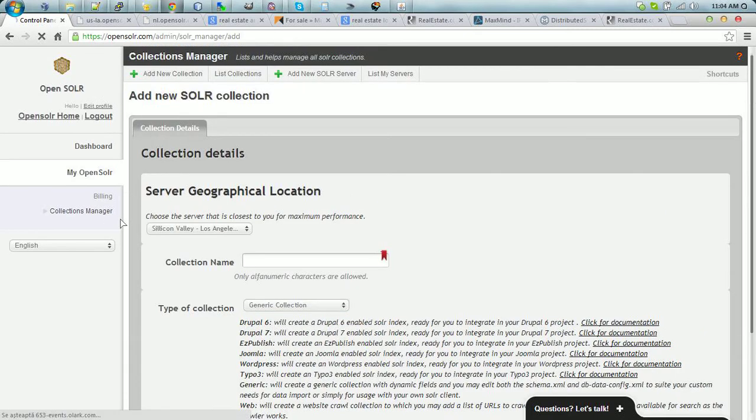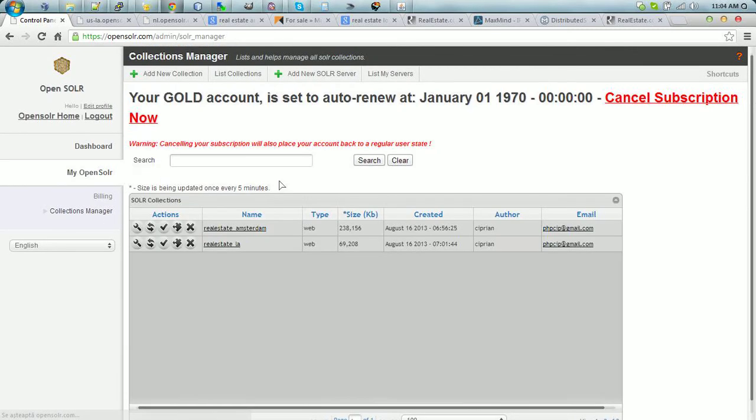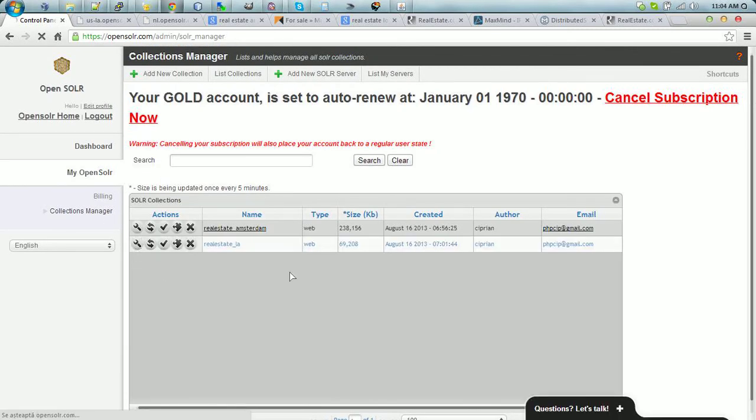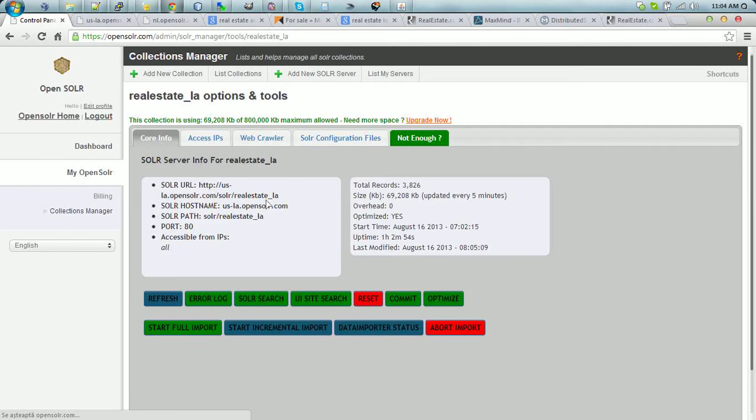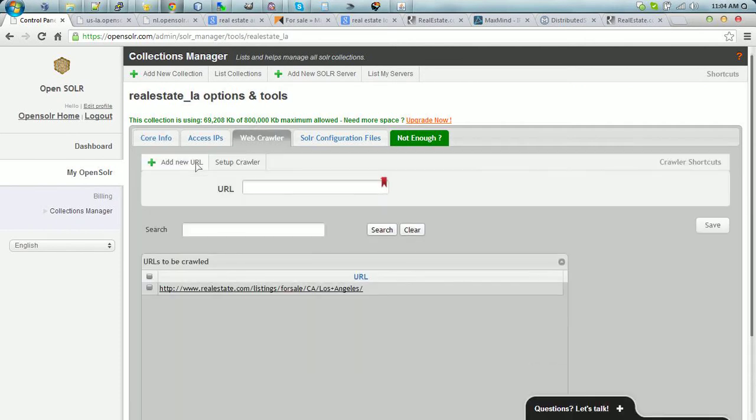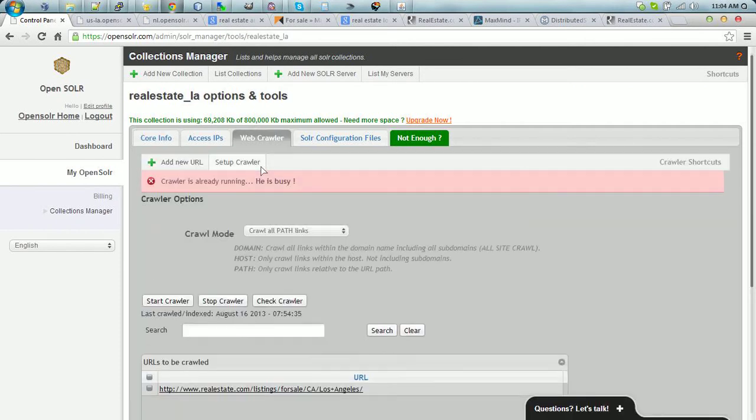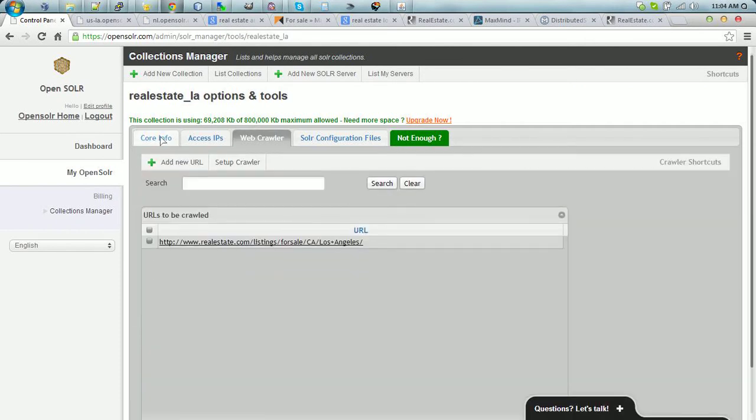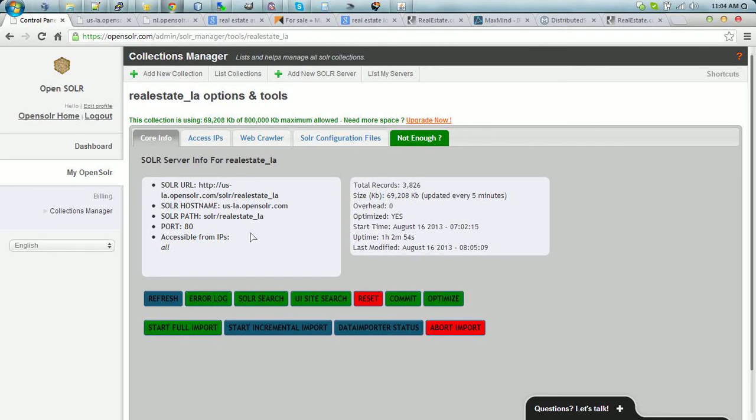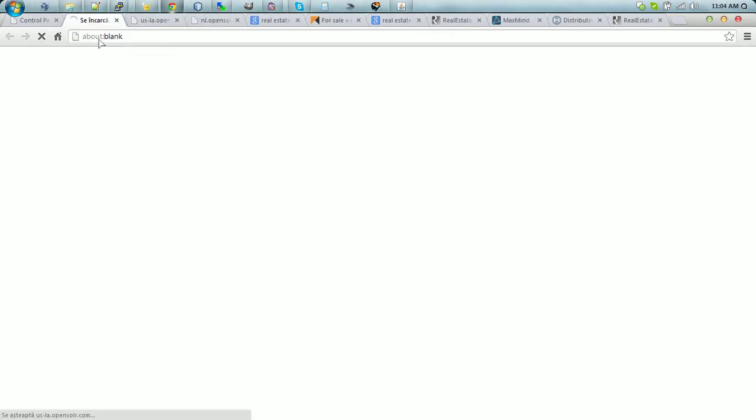Once you did that, again, as you saw, you can just go here, go to Web Crawler, set up the URL, set up the crawler, and you can start searching in just minutes.